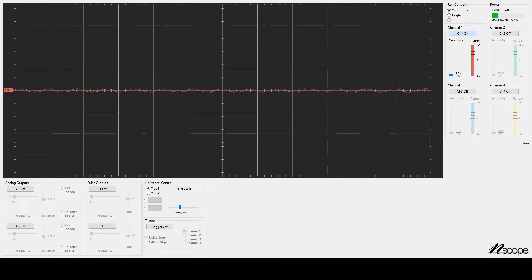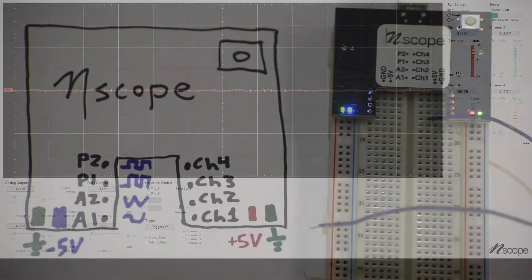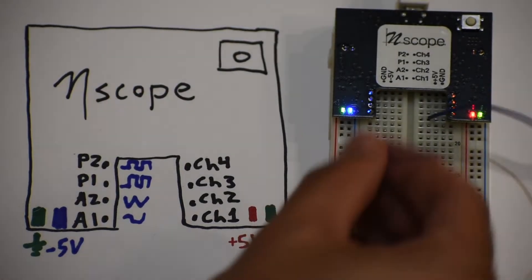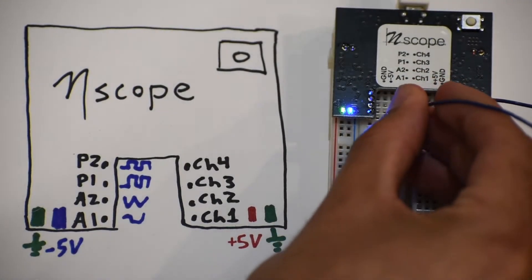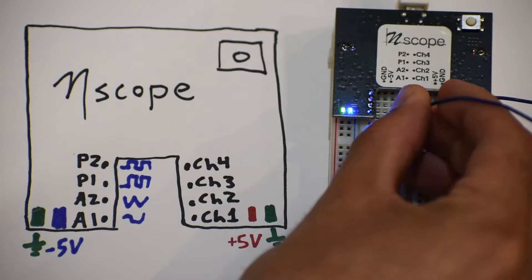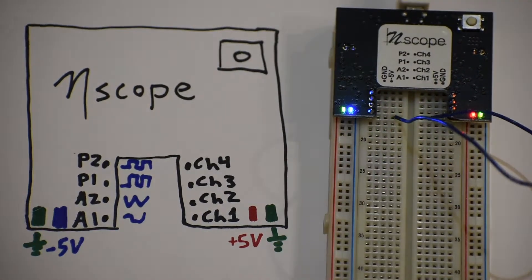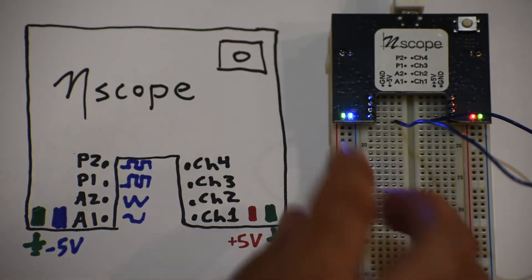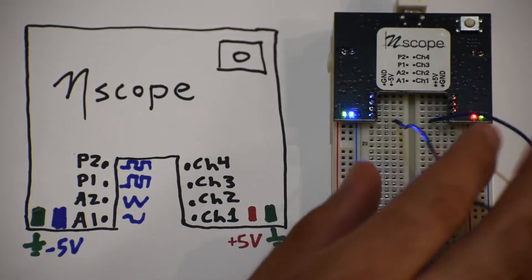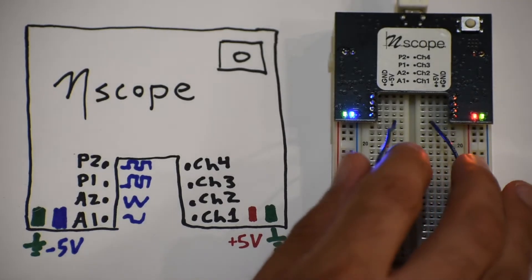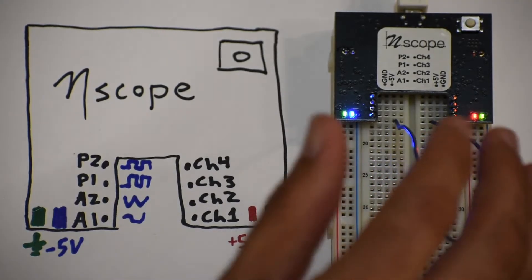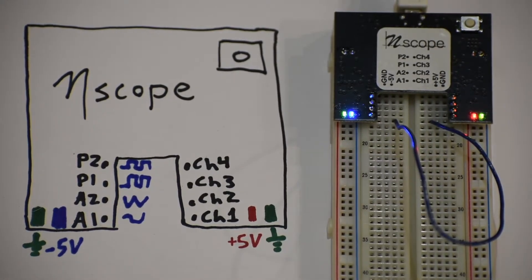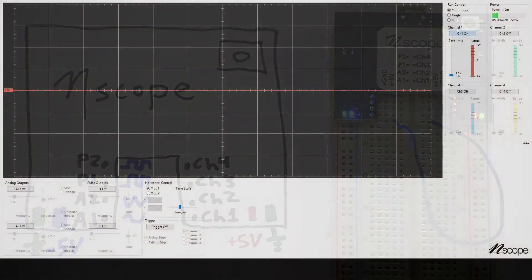Let's do something a little more interesting. I'm going to take my wire from channel 1 and plug it into A1. So when I turn on my function generator from A1, to be able to view it, I need to plug it into channel 1. Go back to the software.